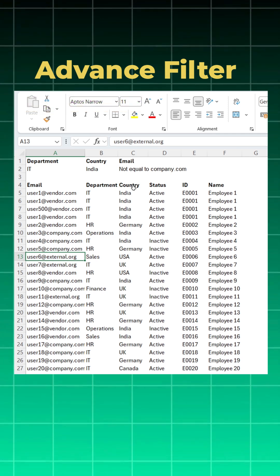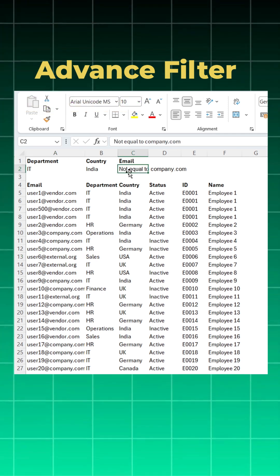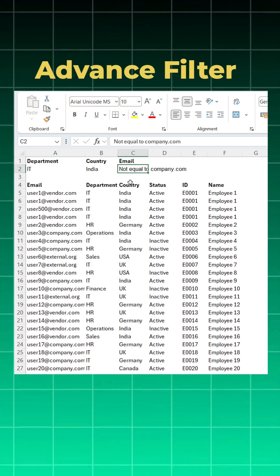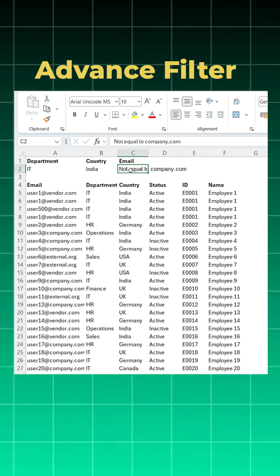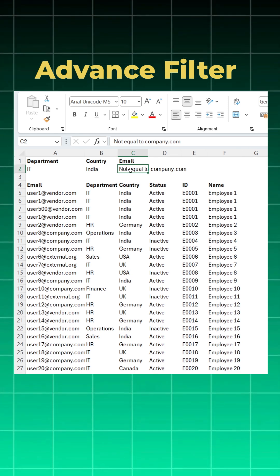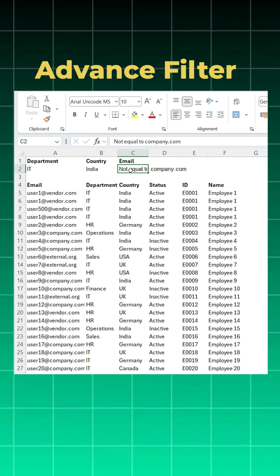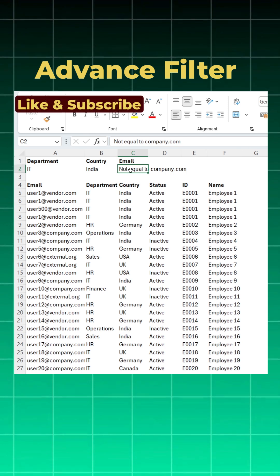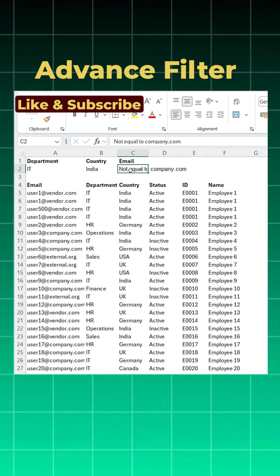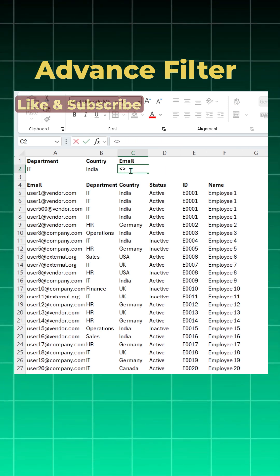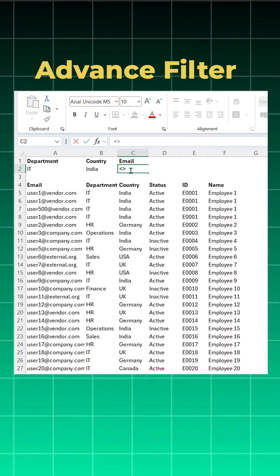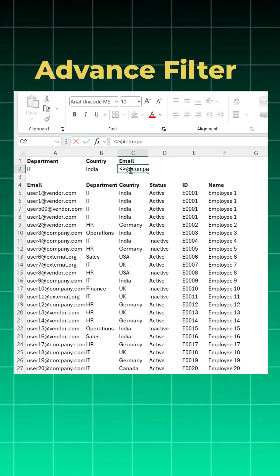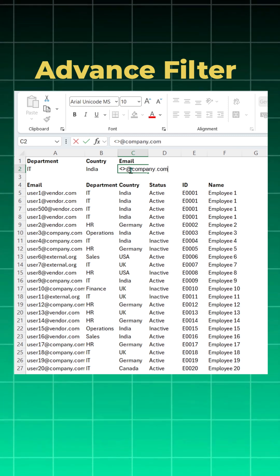So first let me show you a logical way to write this criteria. Not equal to company.com means you want to exclude anything which has a domain at company.com. So how would you write the exclude symbol in Excel? This is the exclude symbol in Excel, and now you want at company.com to be excluded.